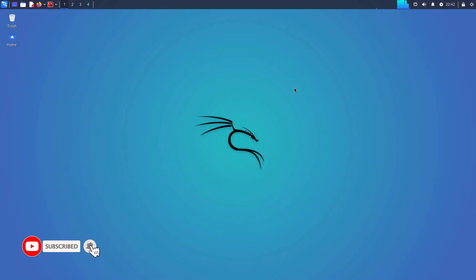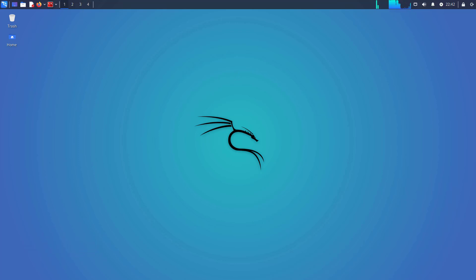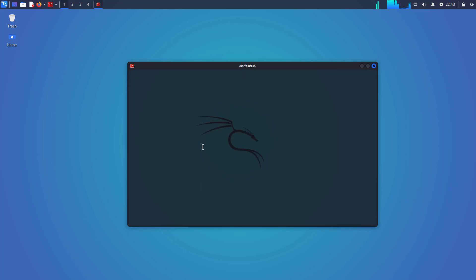So this is the Kali default xfce desktop environment. Now you can open the terminal.